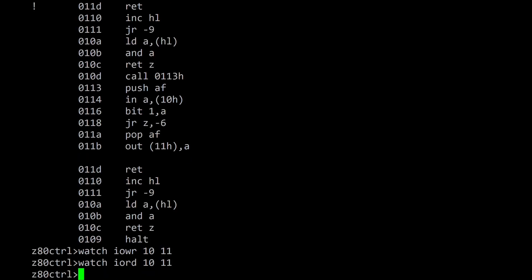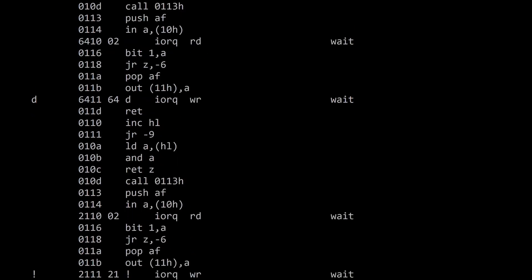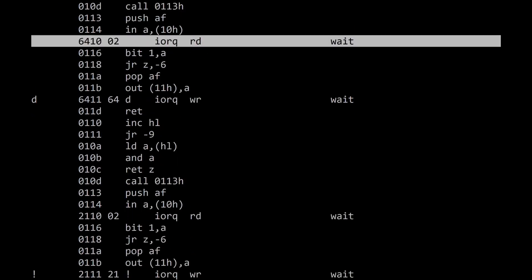Enabling watches on I/O writes and I/O reads on ports 10 and 11 will show when the program accesses the UART to print out a character. For each character it first checks to see if the UART is ready and then it sends a character.